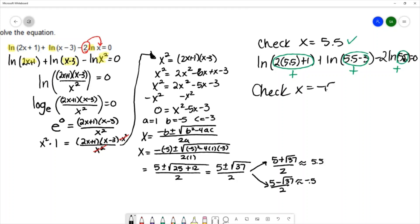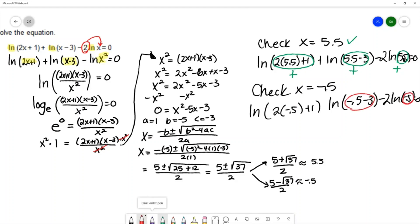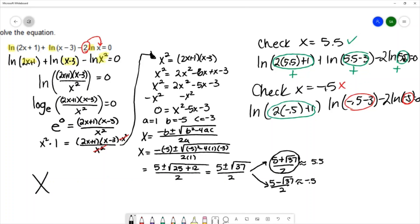For the other solution, x equals negative 0.5, we check that in the original: natural log of 2 times negative 0.5 plus 1, plus natural log of negative 0.5 minus 3, minus 2 times natural log of negative 0.5. We get a negative inside this log and a negative inside this log. Since any logarithm of a negative number is undefined, we have to throw away that answer. So the only solution to this equation is 5 plus square root of 37, over 2.